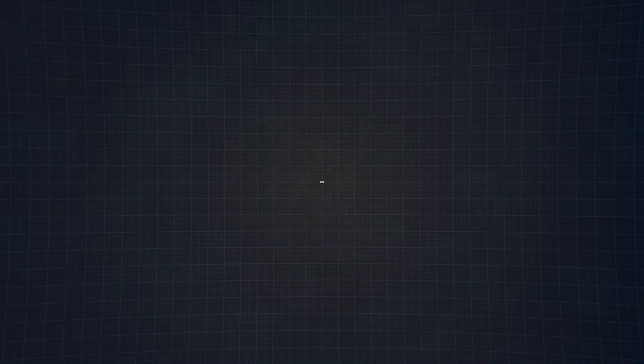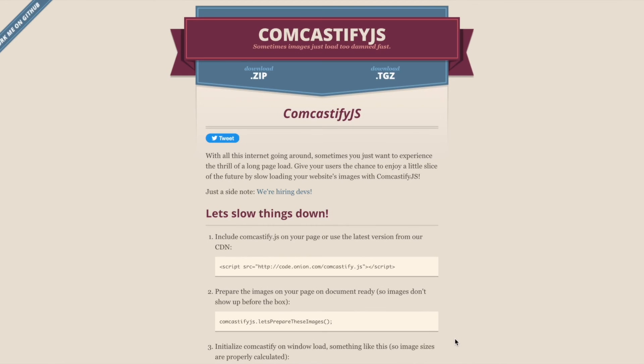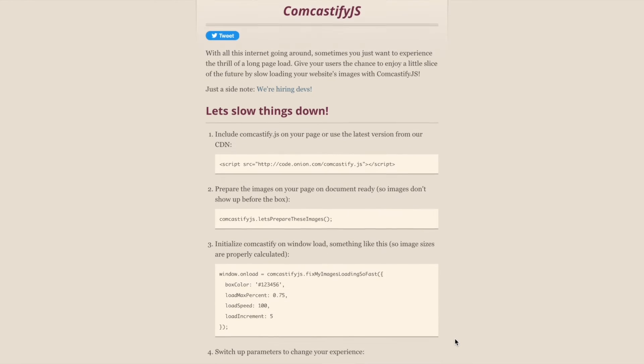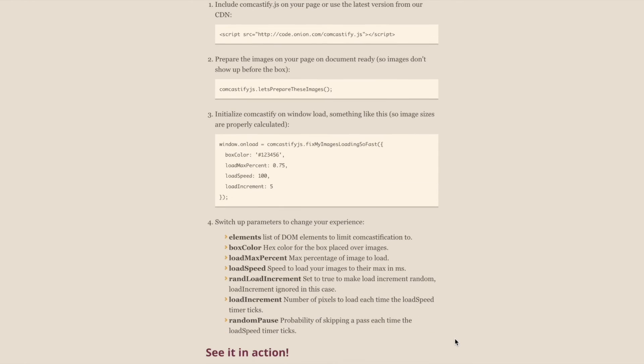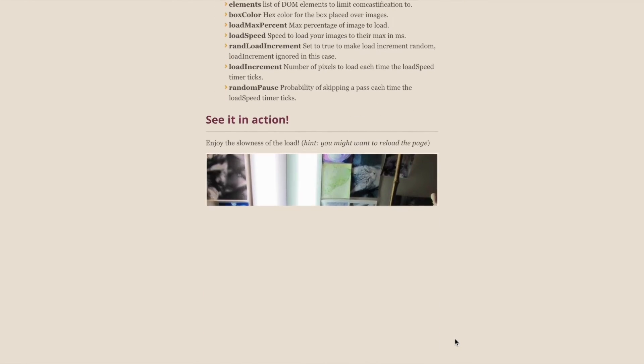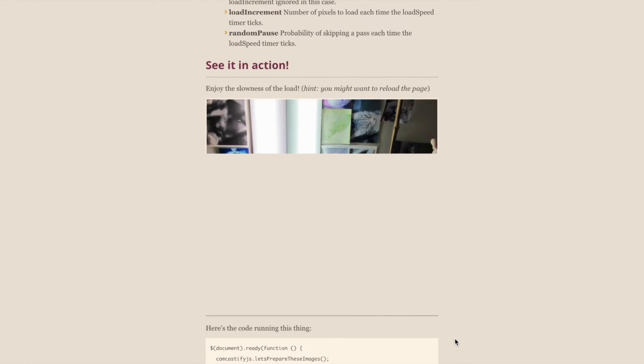Yup, you heard that right. Sometimes images just load too damn fast, as the project developers like to put it. So why not spend 5 minutes looking at a picture load and really appreciate the moment, you know? The best part about this whole thing is once again, the name.